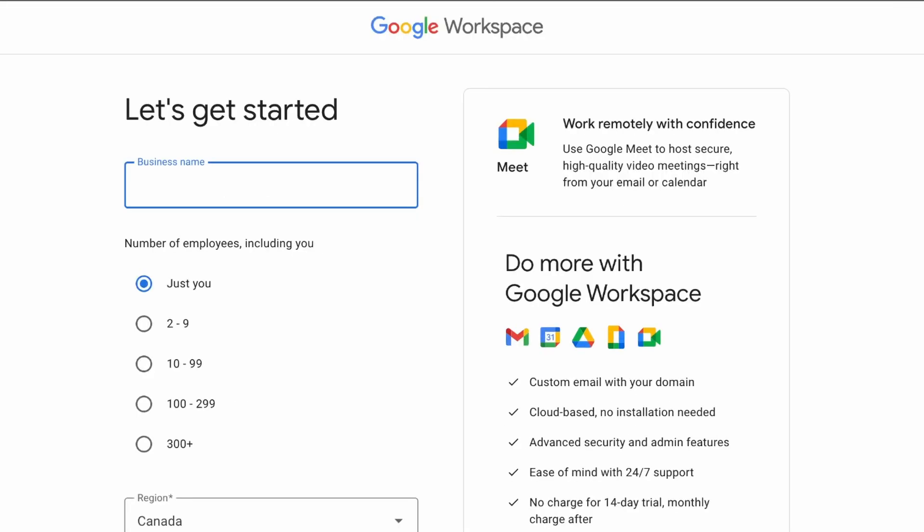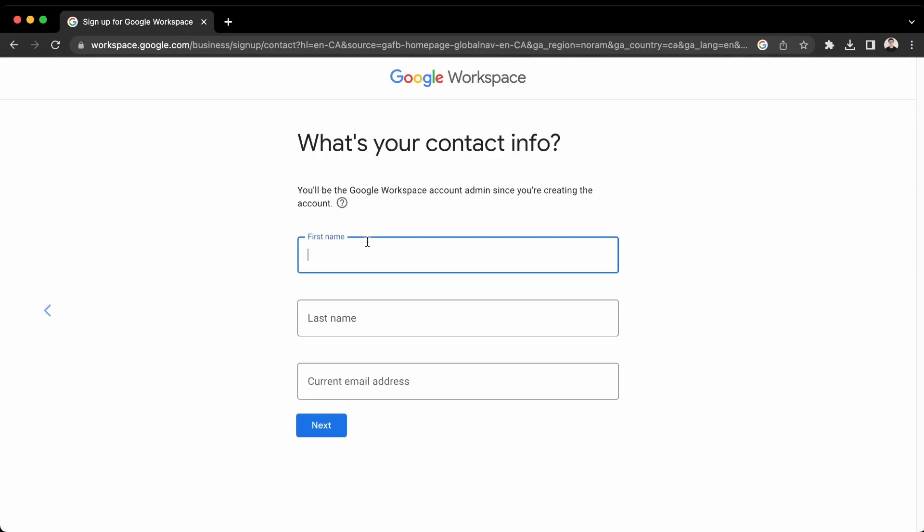Okay, so first we need to find a business name. So let's just use ChatGPSean. Okay, and then just put in your details.